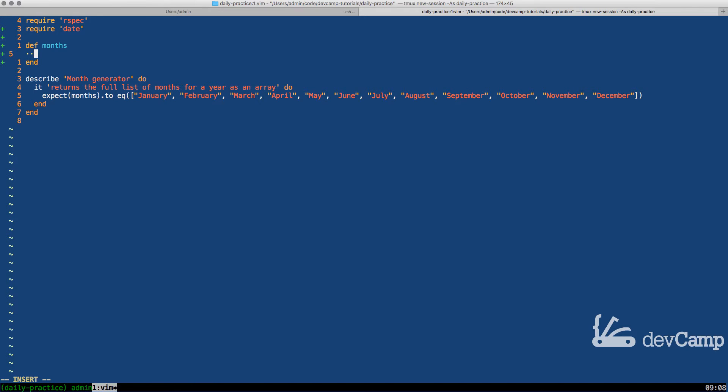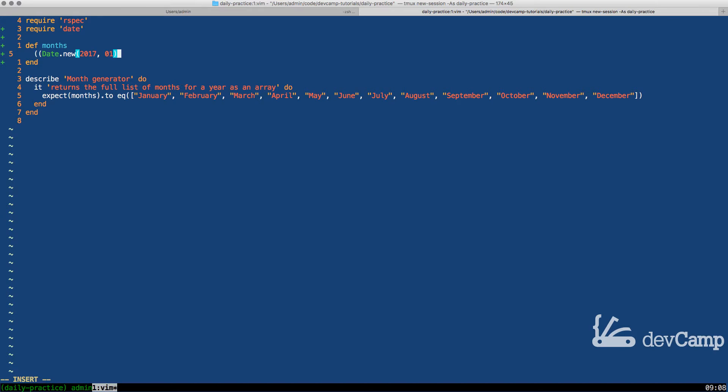We're also going to create a date range. The way that we can do that is by using the date library. I can say date new and we can say 2017 01 and that's going to represent January.